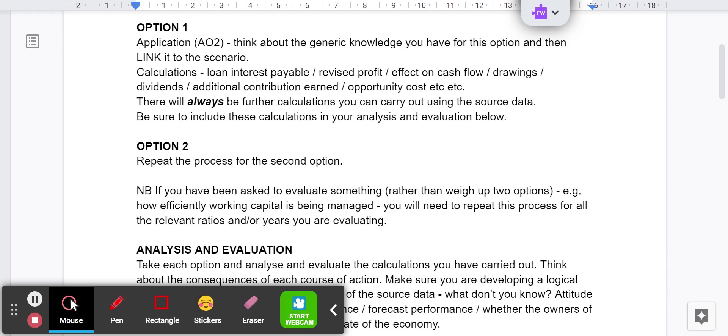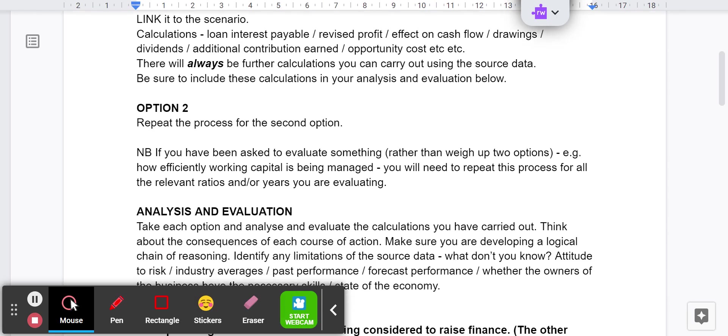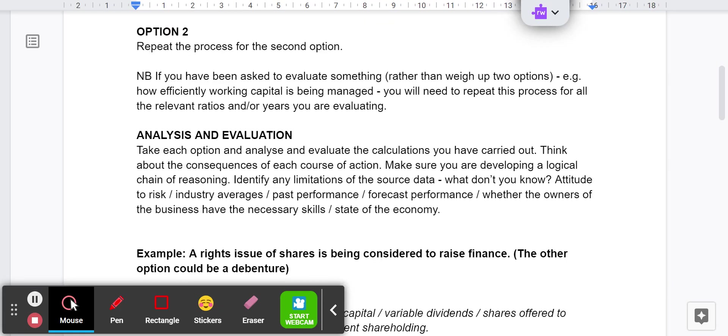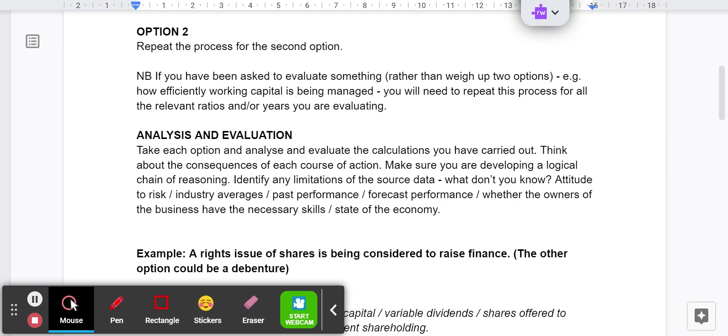To analyze and evaluate something, you need to take each option and explain or develop the calculations you've done and the generic knowledge that you've got. Think about the consequences of each course of action. If we go back to the loans and the share issue, the share issue obviously is permanent capital, that's a good thing, whereas the loan is going to need to be repaid. So we're contrasting the two options there. You could talk about the loan first and then the shares or vice versa. Talk about the loan, how much interest is going to need to be paid, over how many years. You could work out the total effect on liquidity. Do the same for the shares, what level of dividends is going to be required.